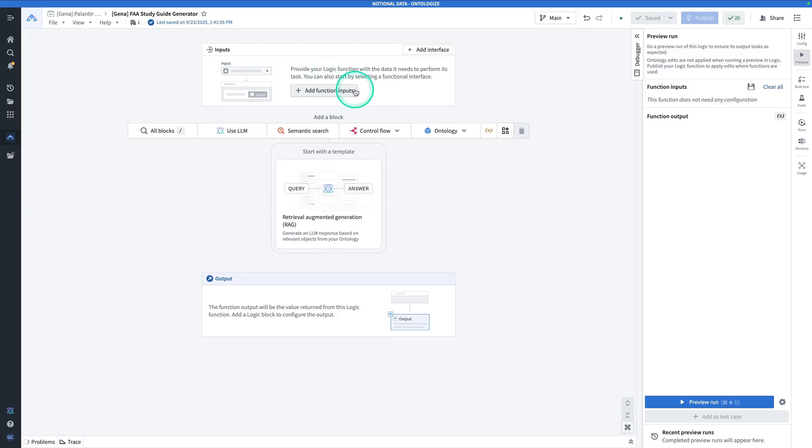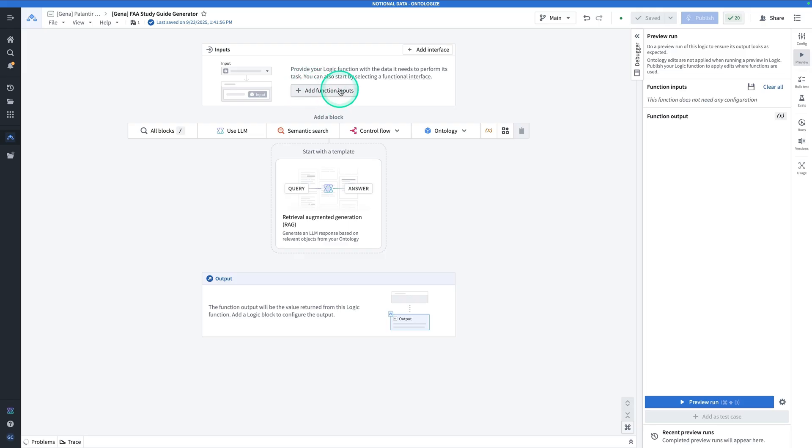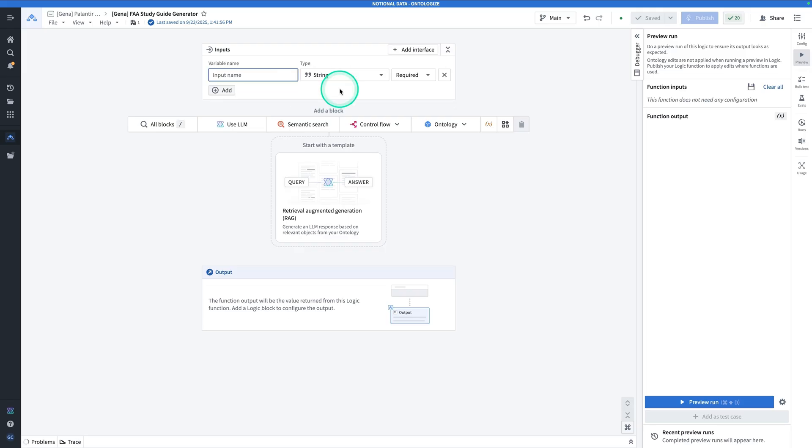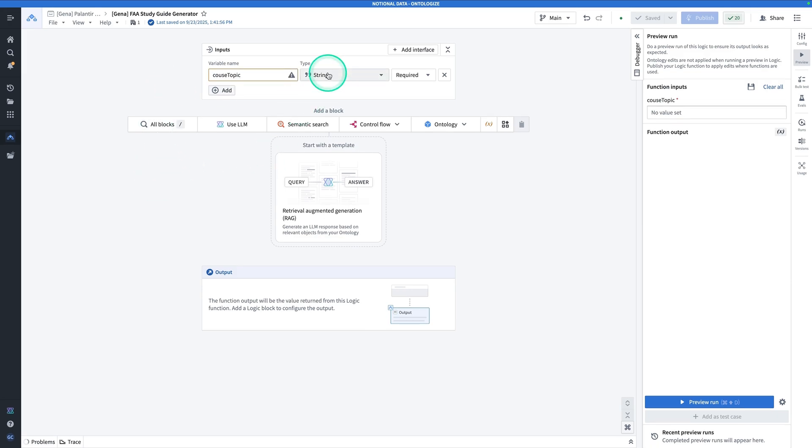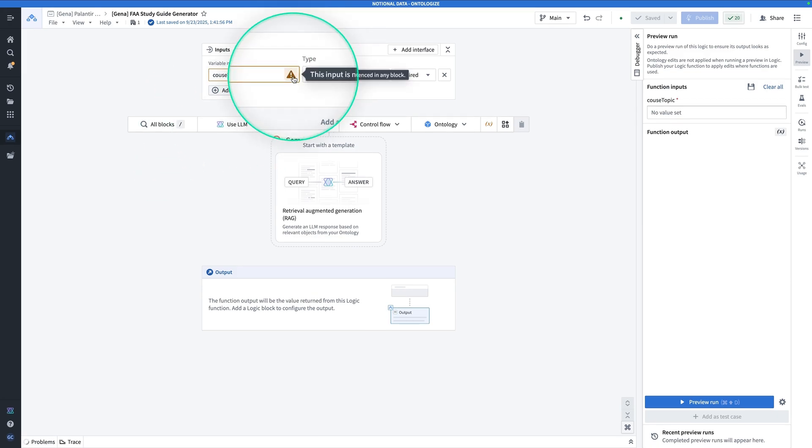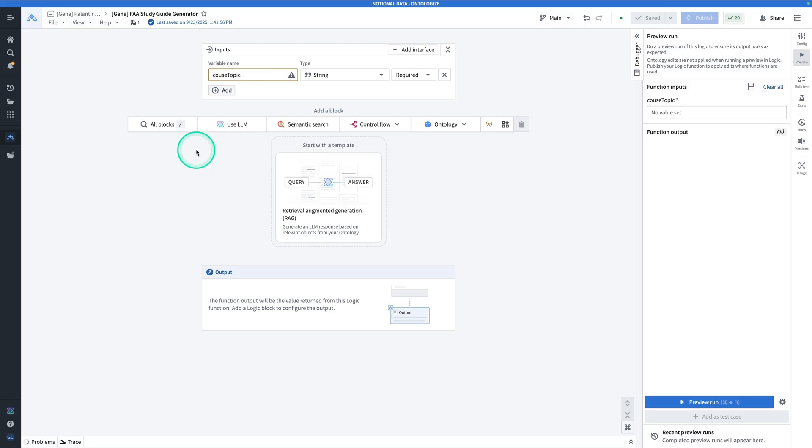AIP Logic takes inputs, transforms them, and produces outputs. The function input in this case is going to be whatever topic somebody wants to make their study guide about. Start by hitting Add Function Inputs. The input is going to be called Course Topic. And that's our input. Don't worry about this little triangle here. That's just because we're not using this input yet. It will go away very shortly.